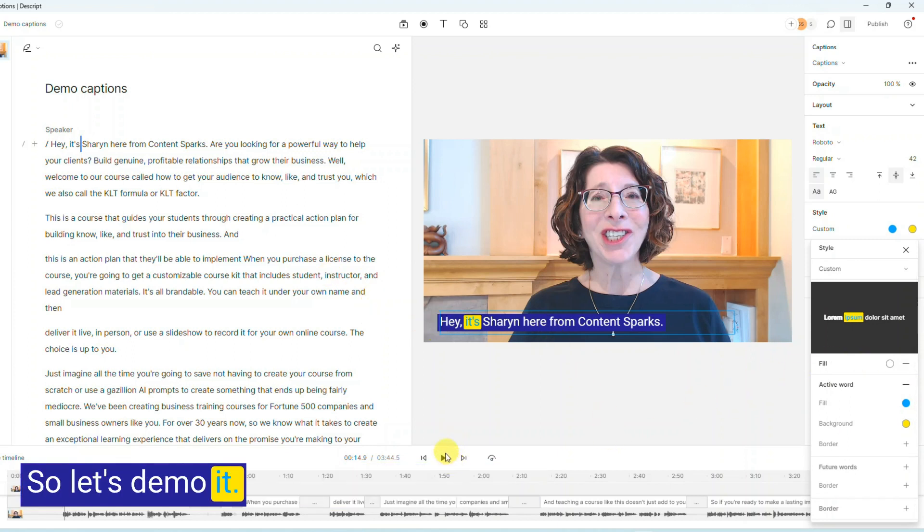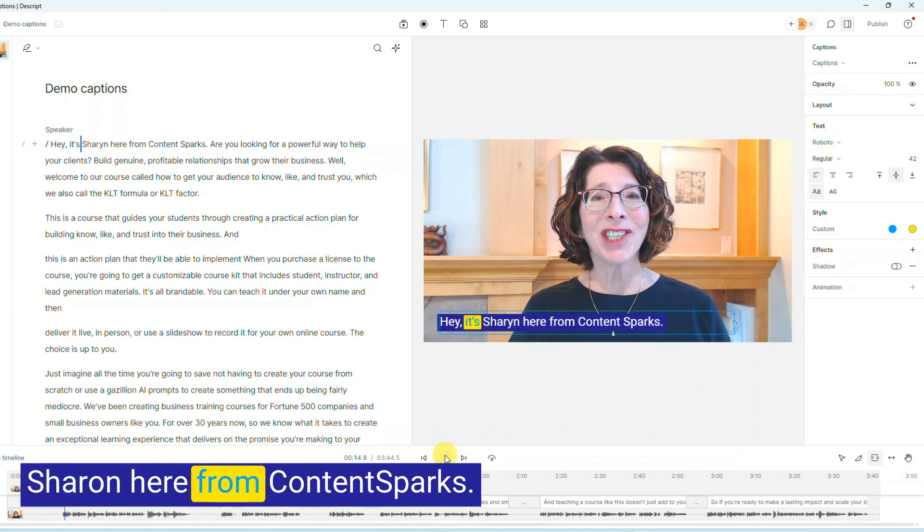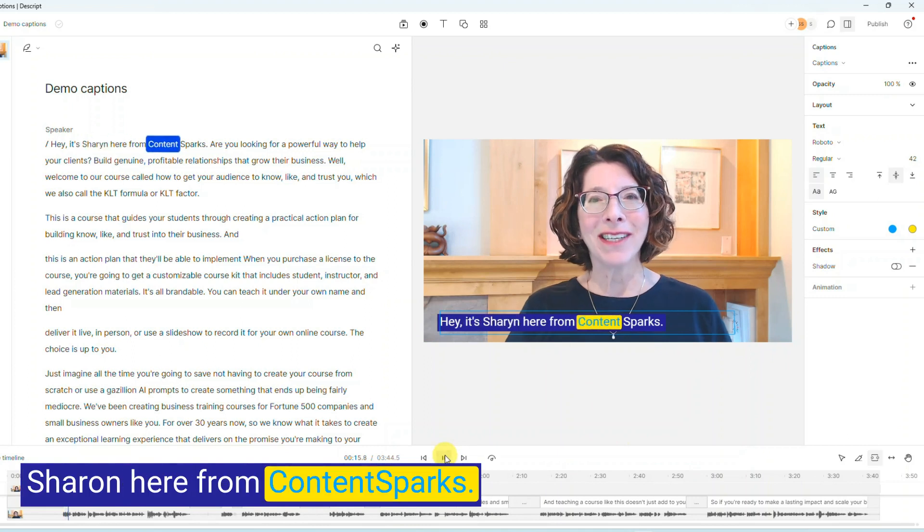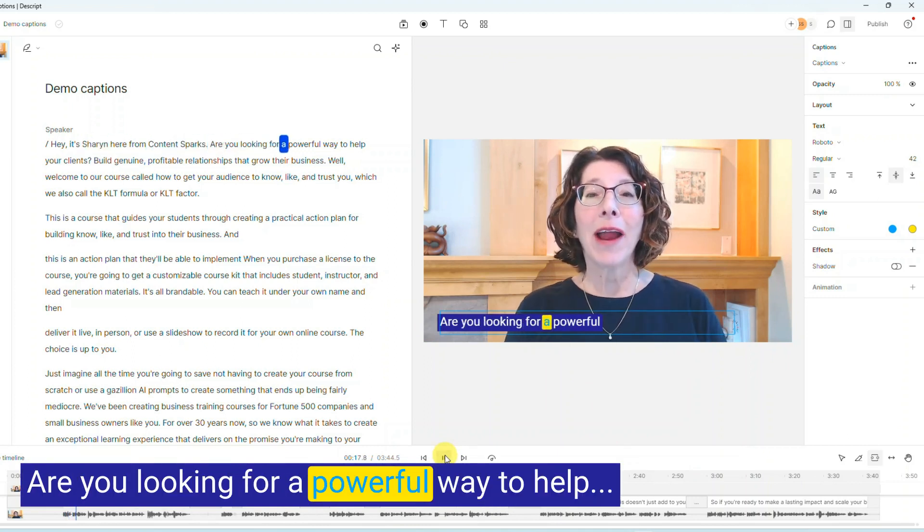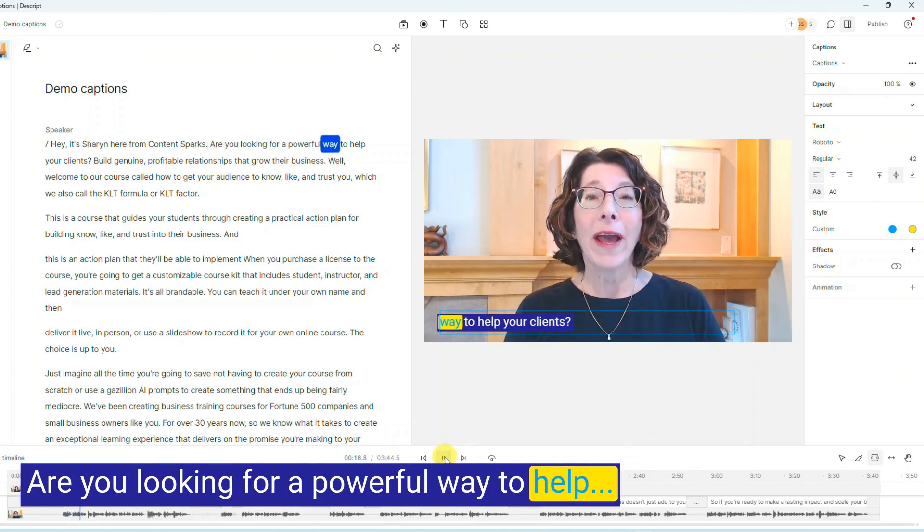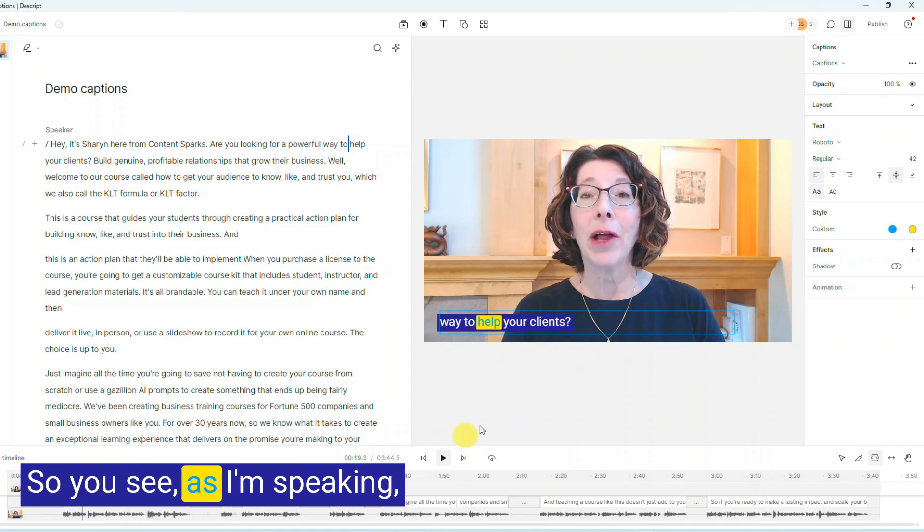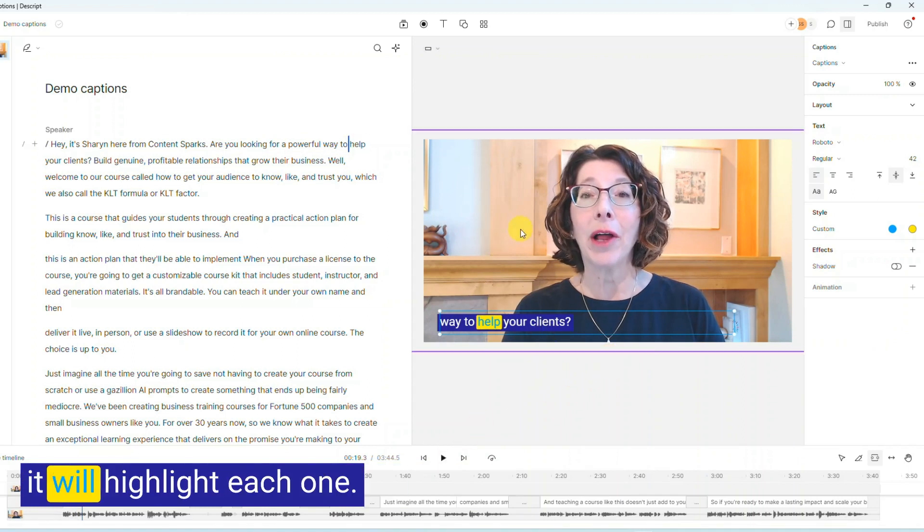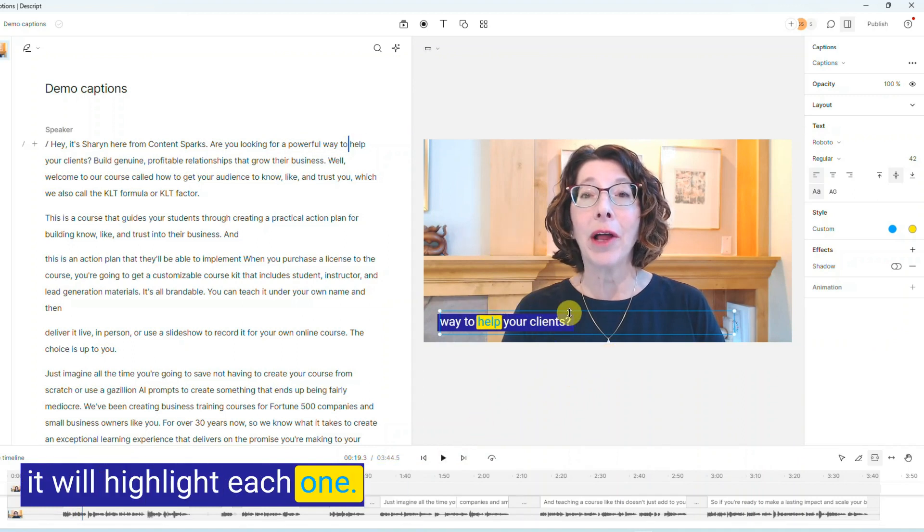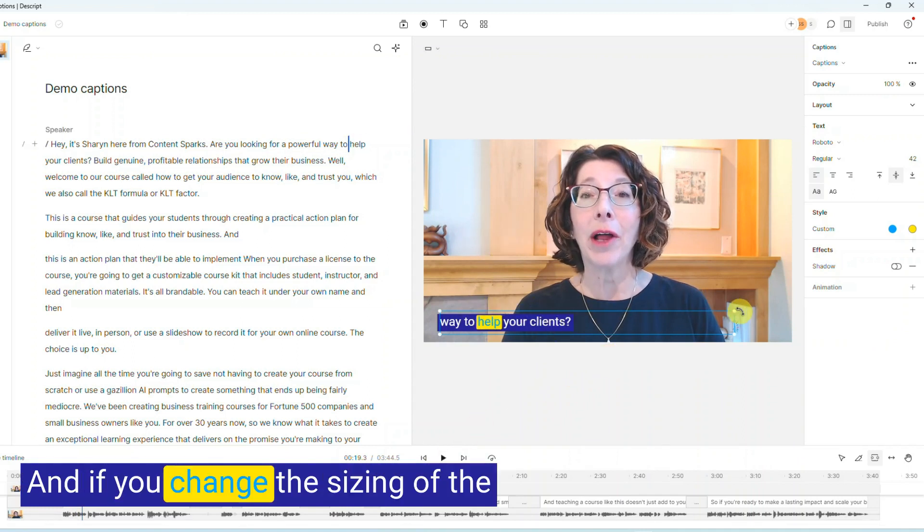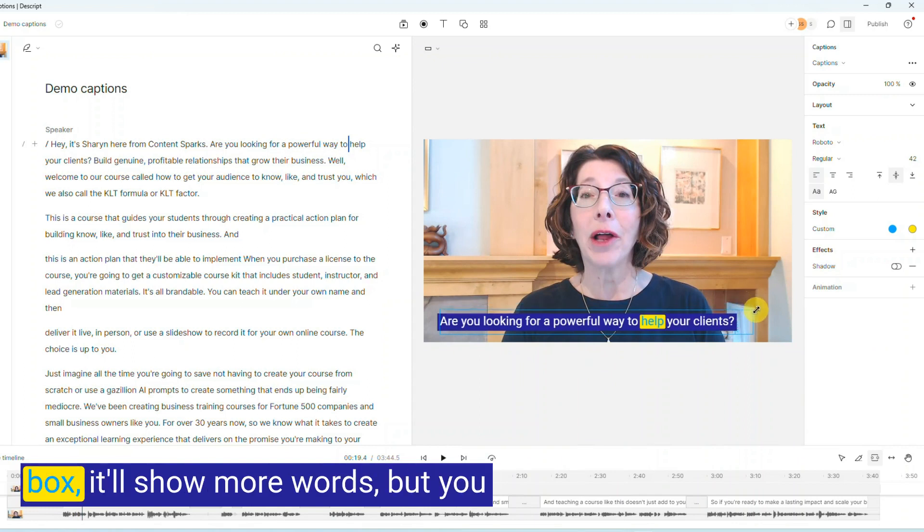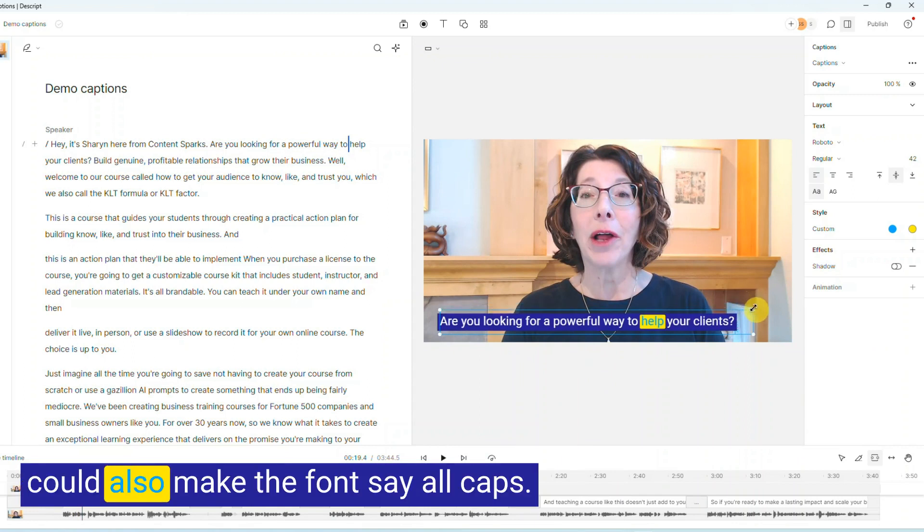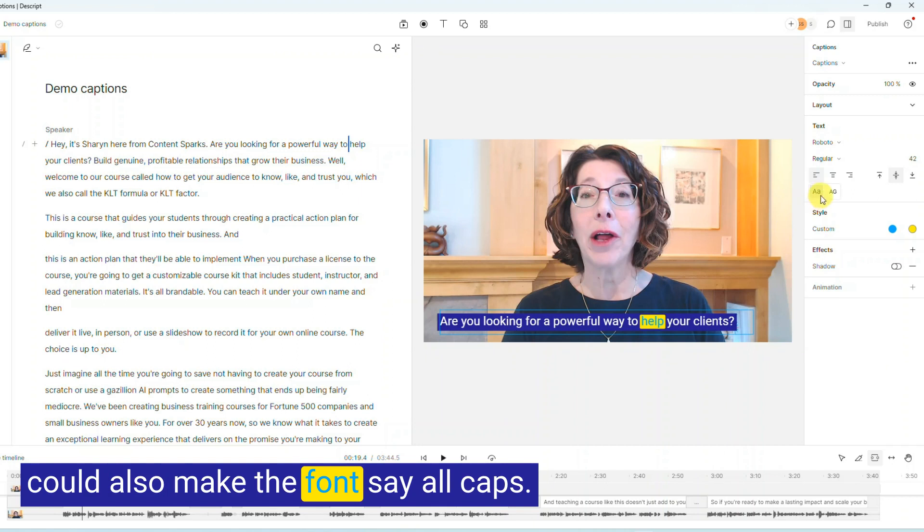So let's demo it. Sharon here from Content Sparks. Are you looking for a powerful way to help? So you see, as I'm speaking, it will highlight each one. And if you change the sizing of the box, it'll show more words, but you could also make the font, say, all caps.